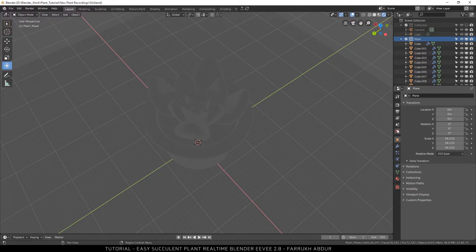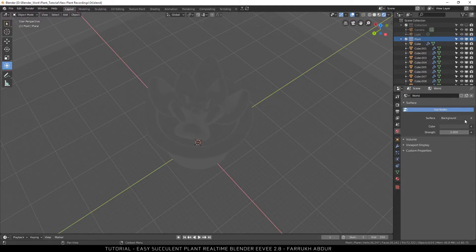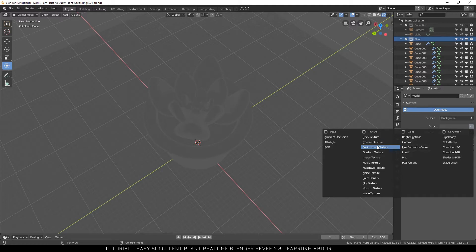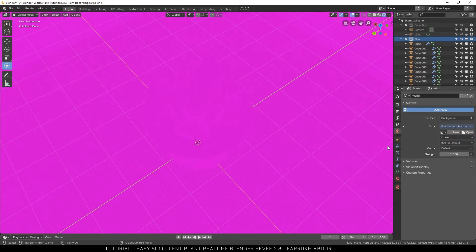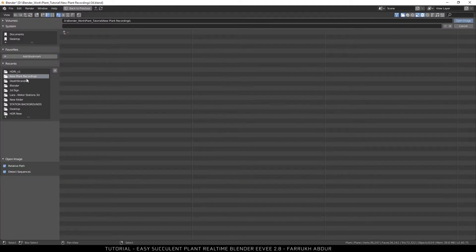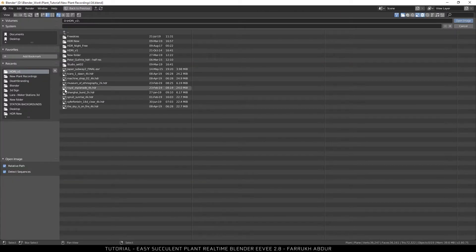For this, go into the world panel. From the color option, select environment texture. Browse to the HDR map and select it.